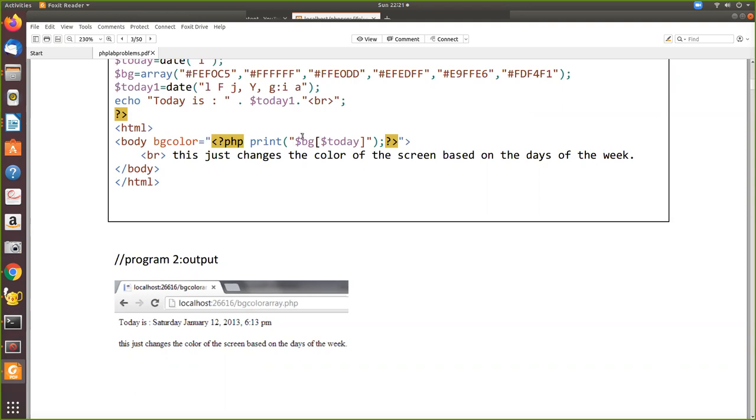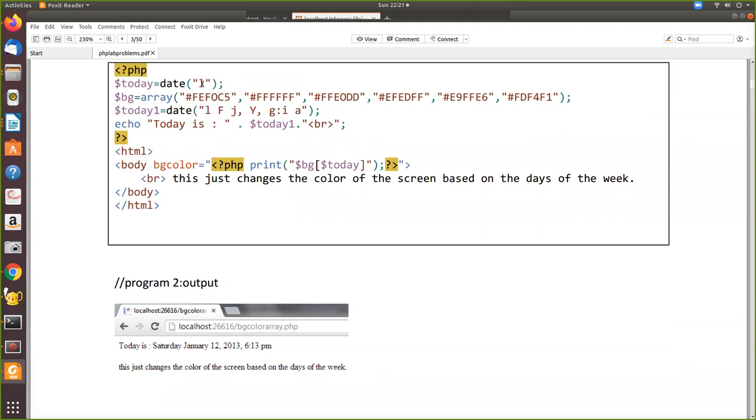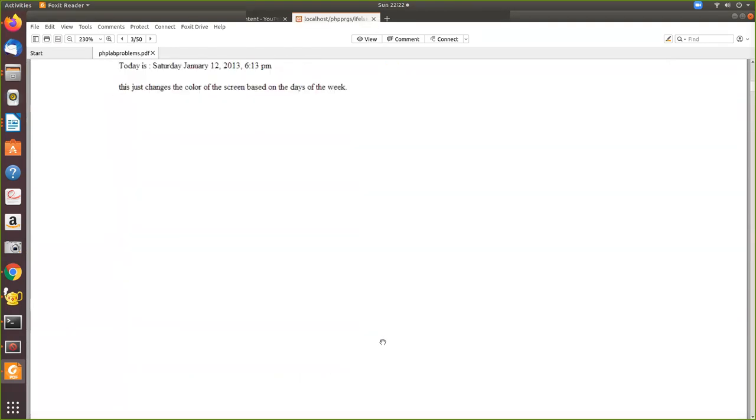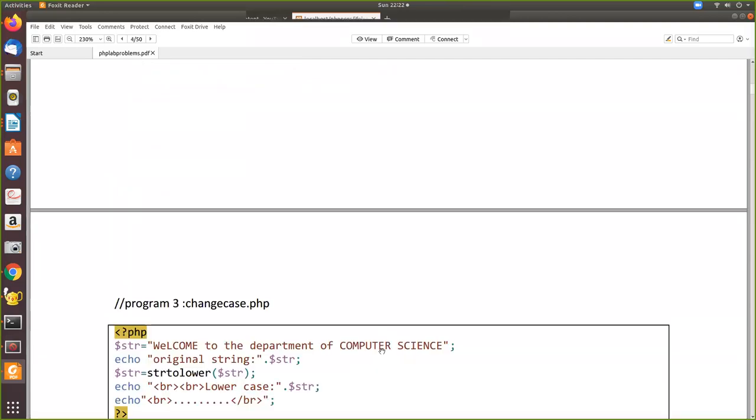Background of today - today is the value we got earlier. When you pass that value, whether it's Saturday, Sunday, Monday, it automatically assigns it as zero, one, two, three. So that value will be bgcolor of zero, bgcolor of one, and so on. This is how it works and it has the same effect on your screen.